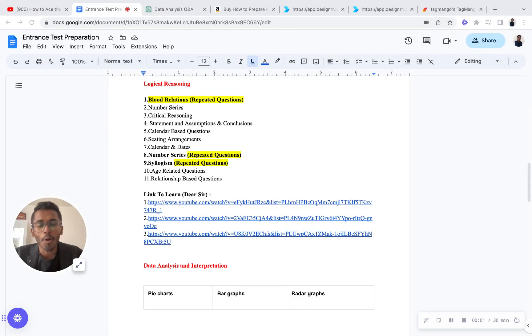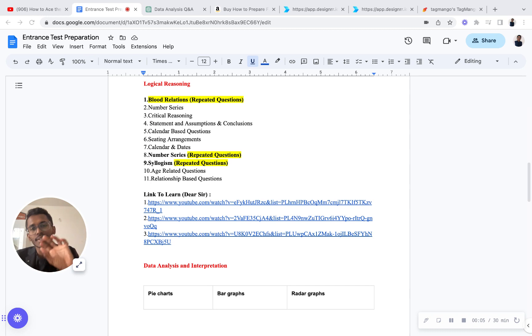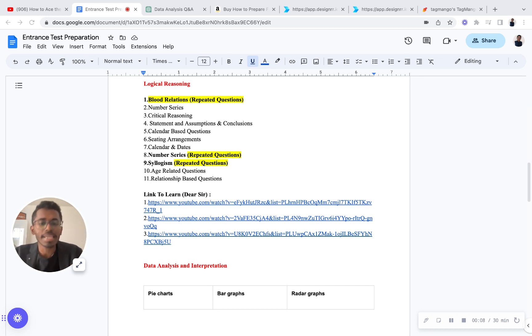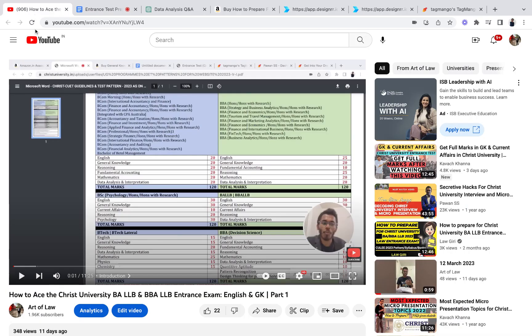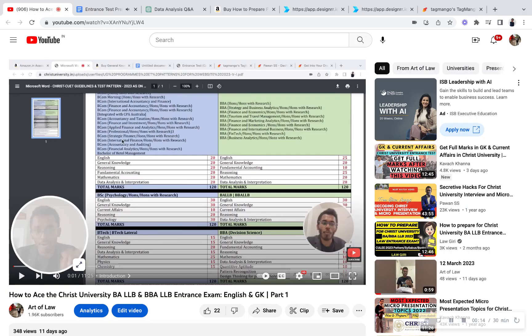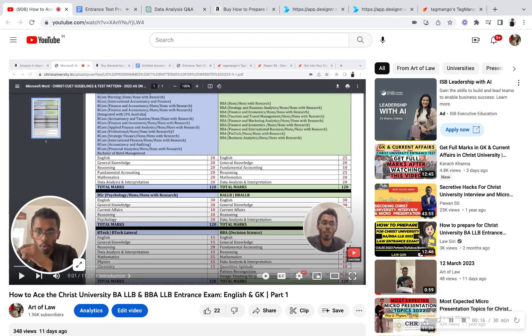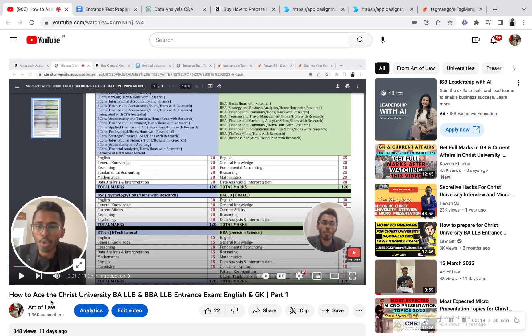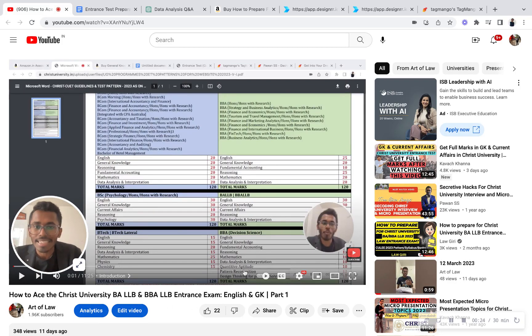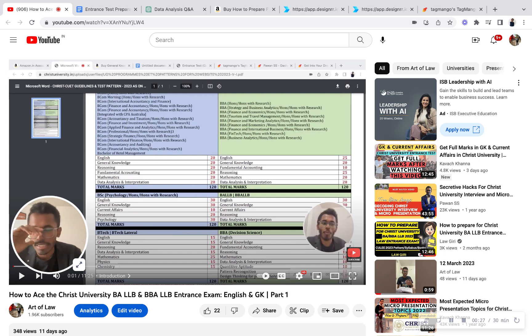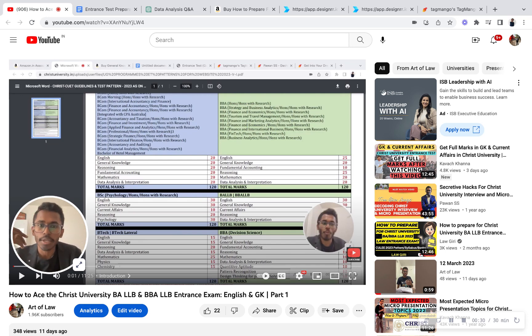Hello everyone, hope all of you are fine and great. So guys, today we'll be learning about how we need to prepare for Christ University entrance test, specifically for the BA LLB and BBA LLB program. This is a very important video because in the Part 1 video, which I hope you have already watched, I covered how to easily clear the English and GK part. I've provided all the materials you need to prepare.